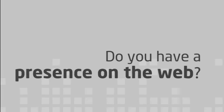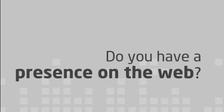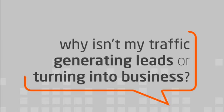Are you an entrepreneur? Do you have a presence on the web? Have you ever wondered why most of your traffic isn't generating leads or turning into business? If you said yes, these two facts will blow your mind.